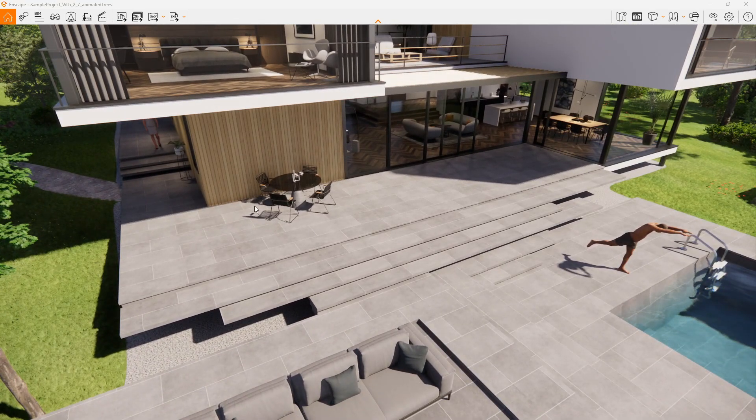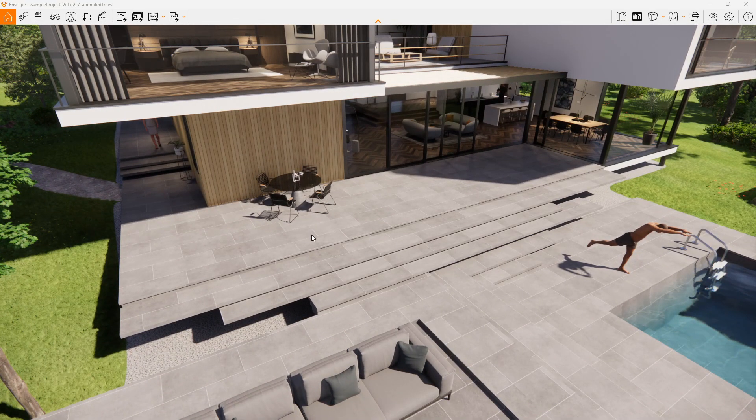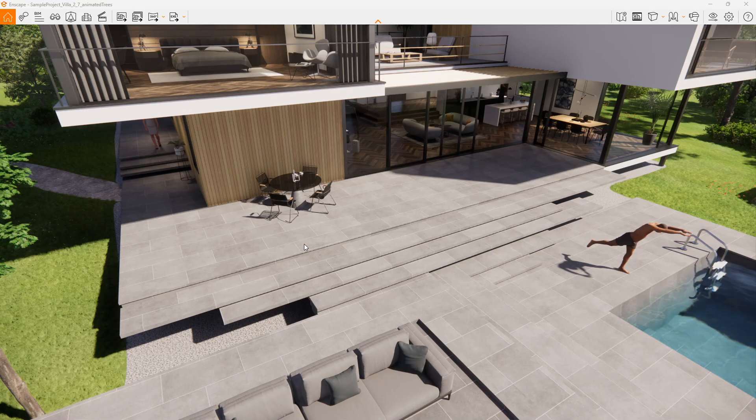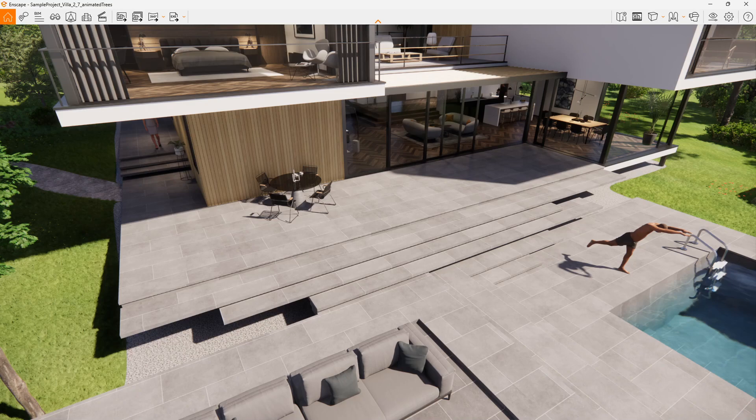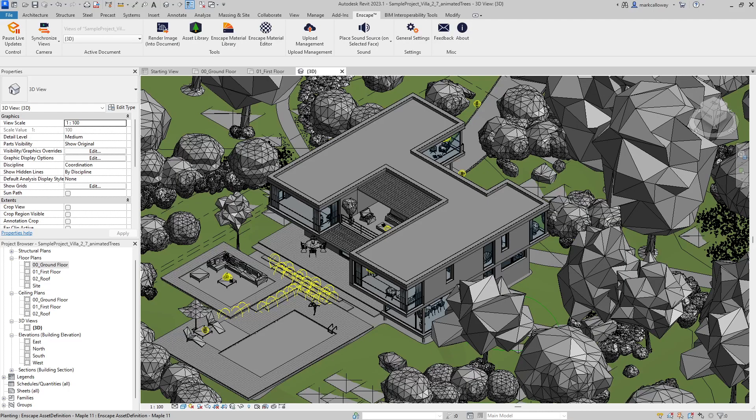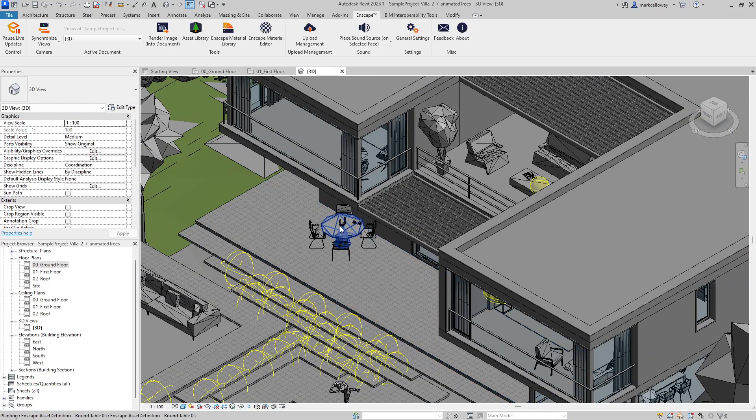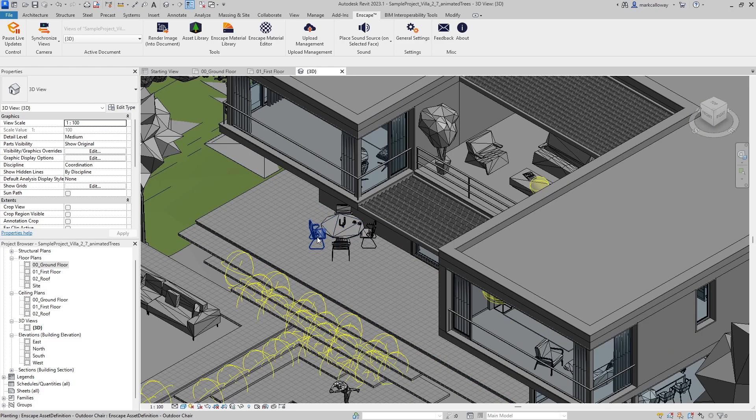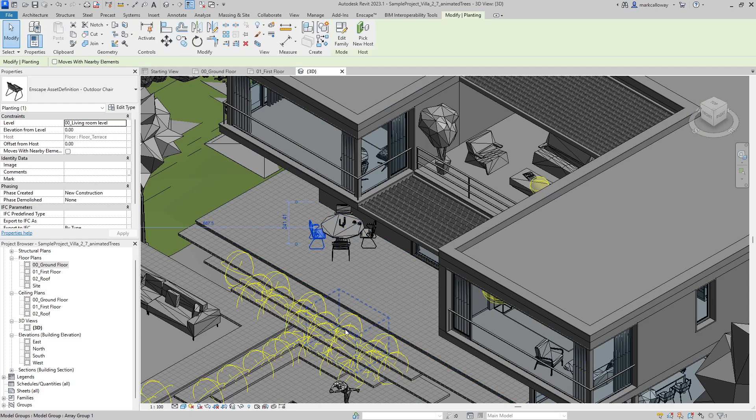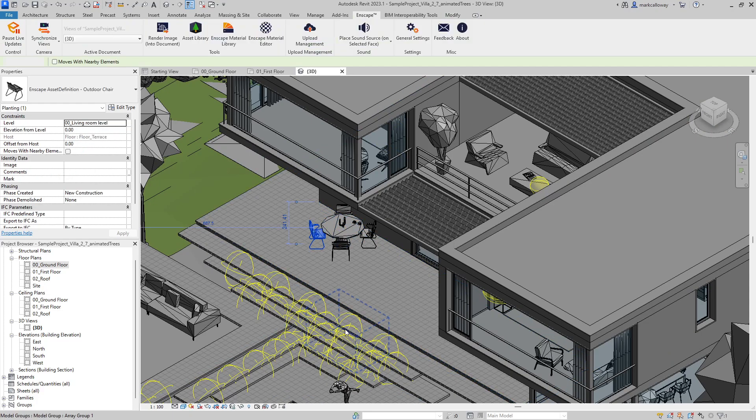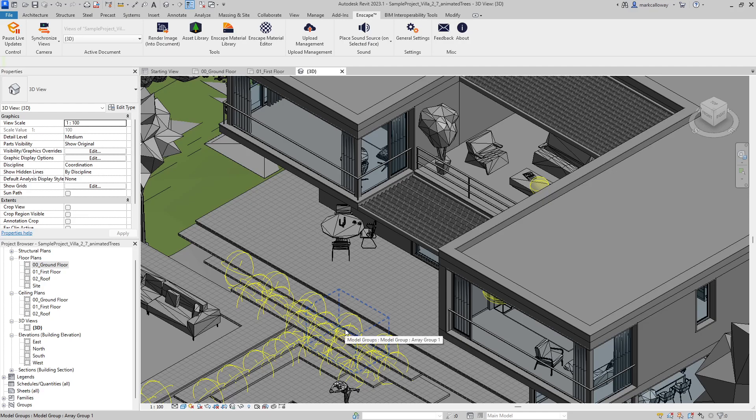We have a nice sitting out area here: round table, four chairs, and a few components. If I just switch back to Revit, we can see the same components here. If I select this chair and delete it, so that there's now only three.